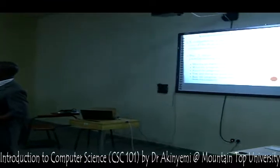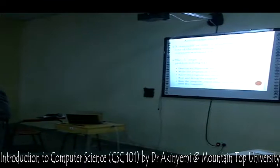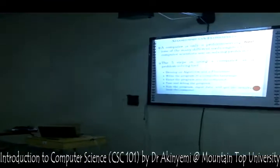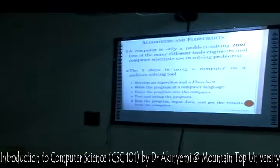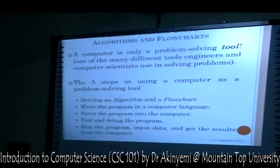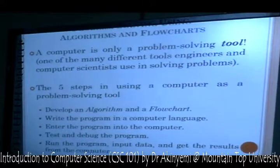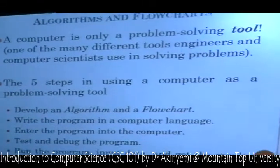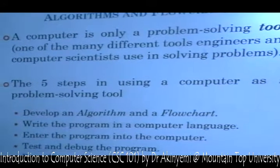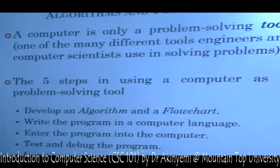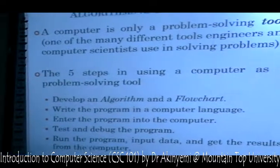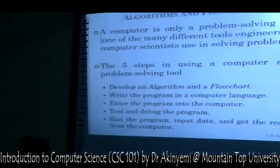We have a number of programming languages that we can use. By the time we write the program, we try to enter the program into the computer so that the computer will work on the instructions, so as to give the result to our problem and tell us that we have been able to solve it.